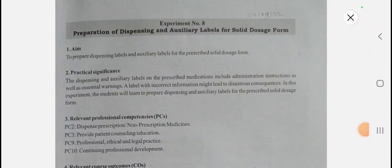Hello students, this is Ankita Bairde. Once again, welcome you all to my YouTube channel. Before starting experiment number eight, as you can see on the screen, today we are going to see what are the activity-based questions and the viva and synopsis-based questions in experiment number eight. Watch the video until the end because this video will be very helpful for you.